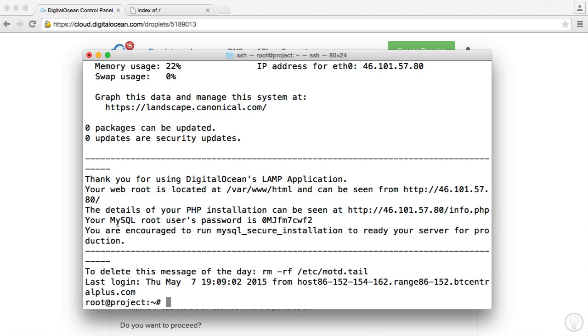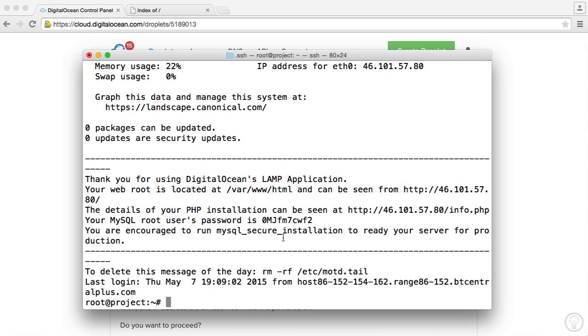So remember we get this message, our MySQL user's password is this. When we ran the MySQL secure installation command earlier in the series, you might have changed your root password, in which case you're going to want to use that. But I didn't, so I'm going to use this one.